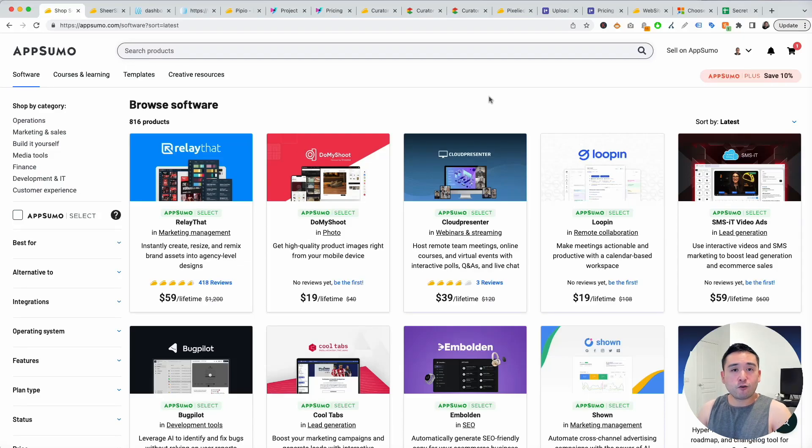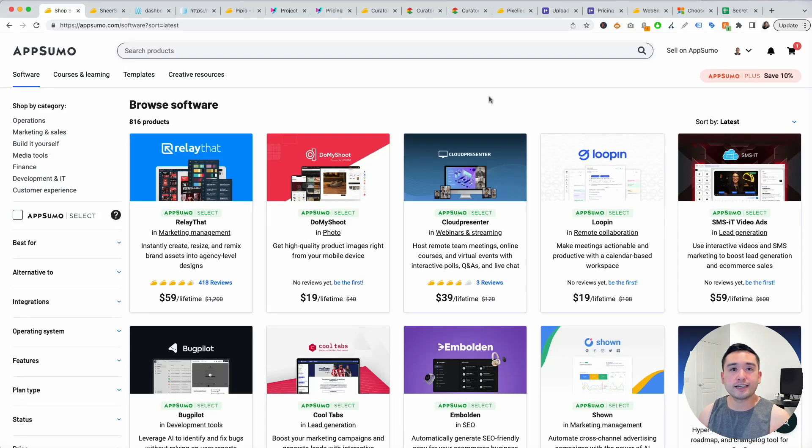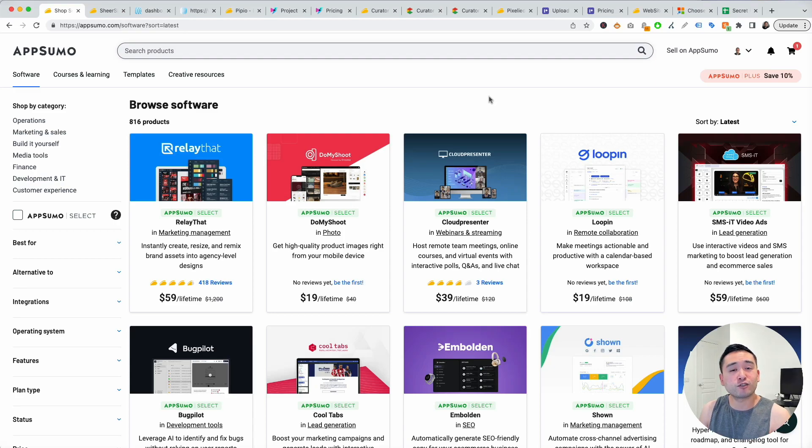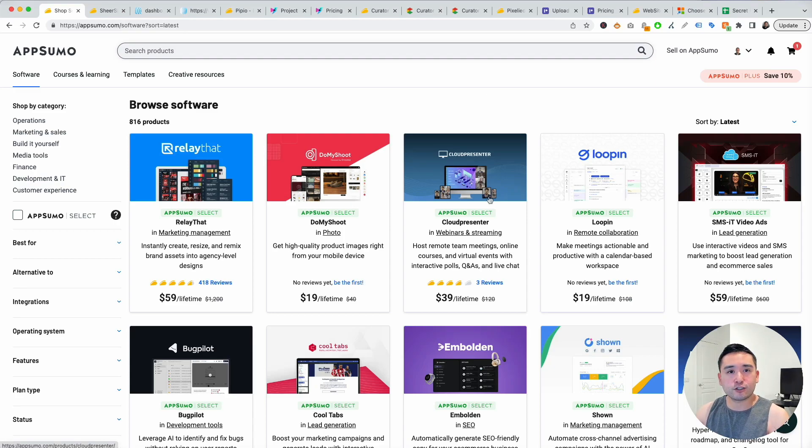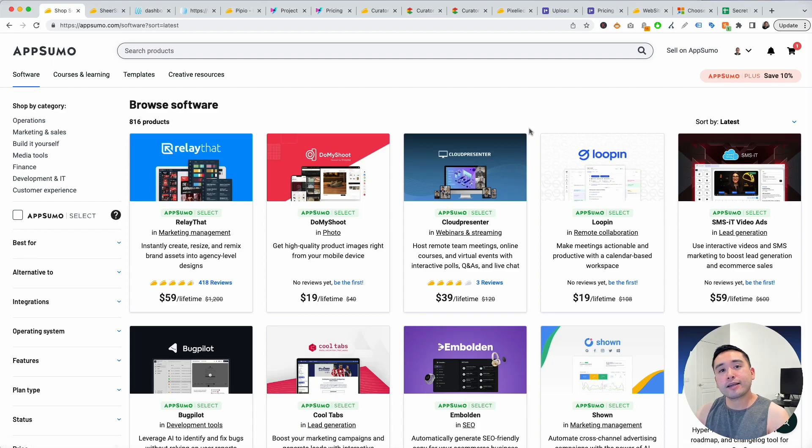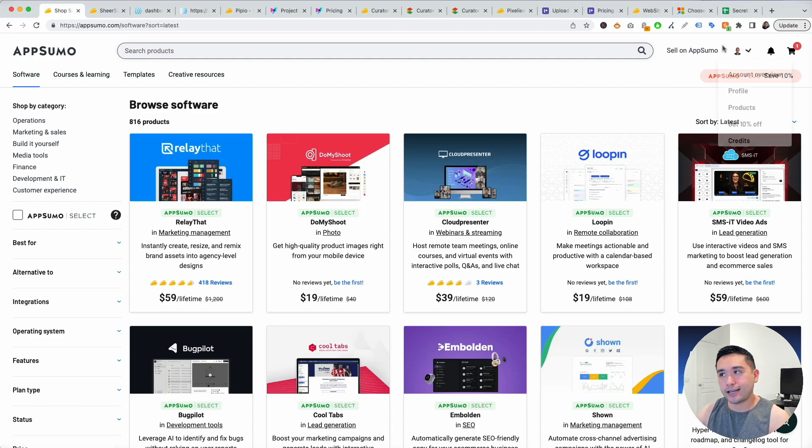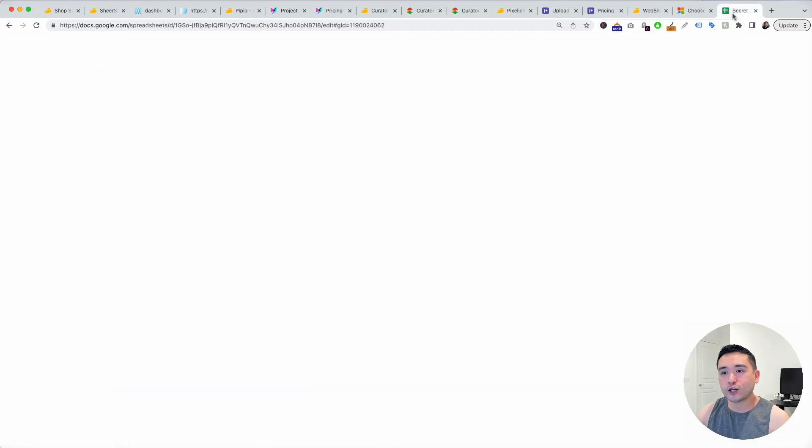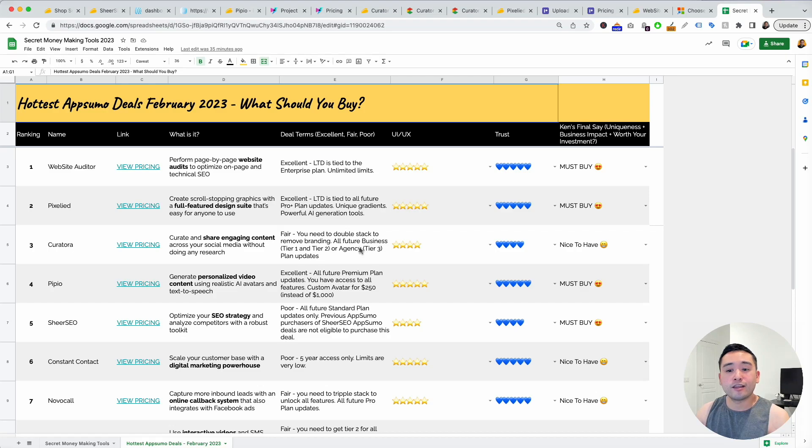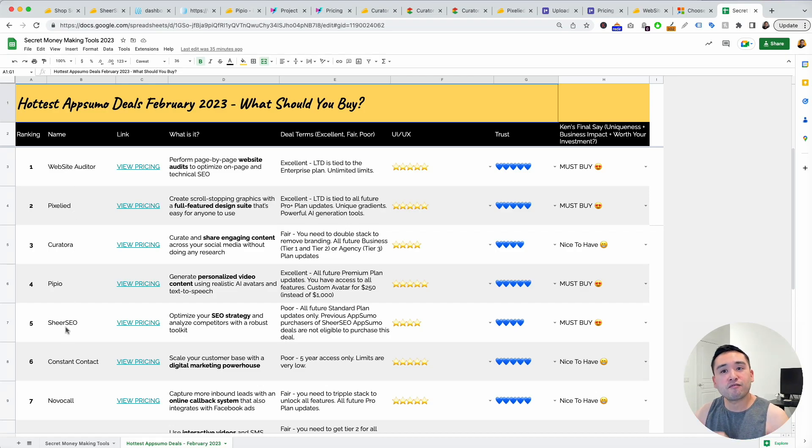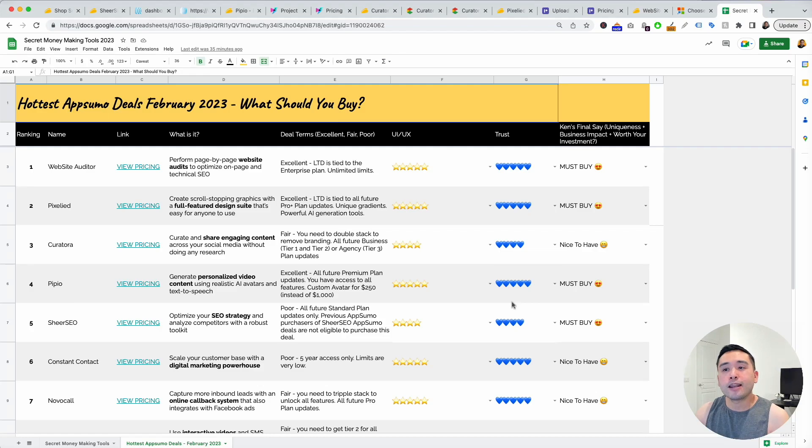If you're looking for some new unique tools for your business on AppSumo for February 2023, I went through all the latest tools and ranked them from one to ten. I created this spreadsheet here listing out my top 10 favorite AppSumo deals for February.